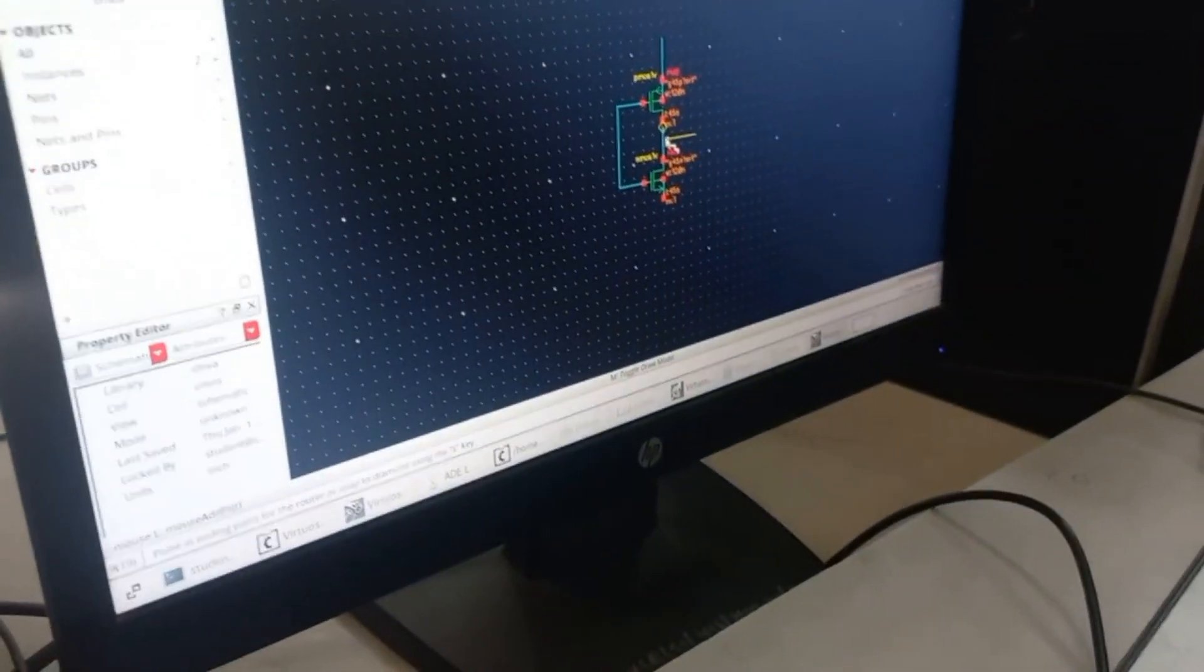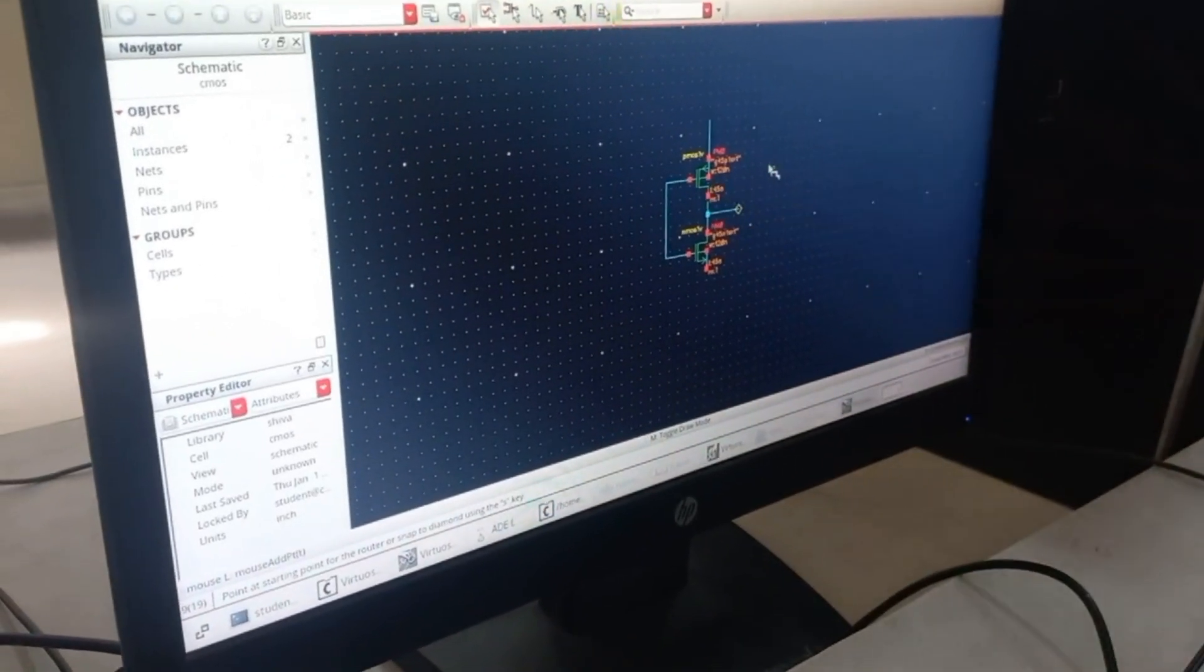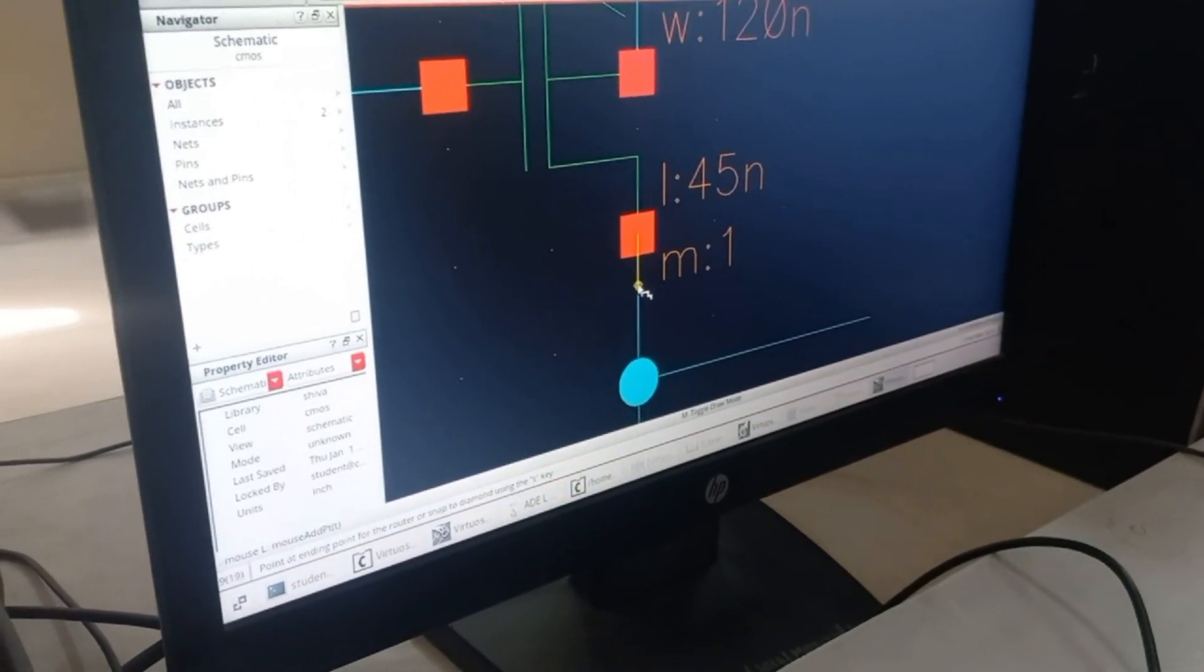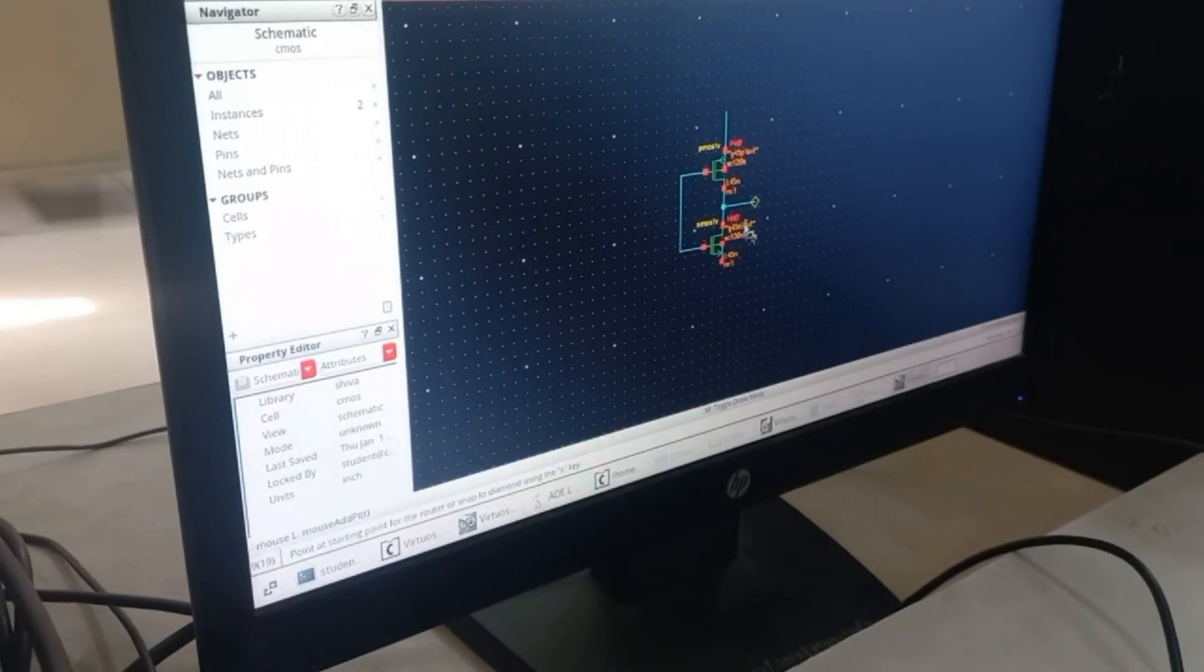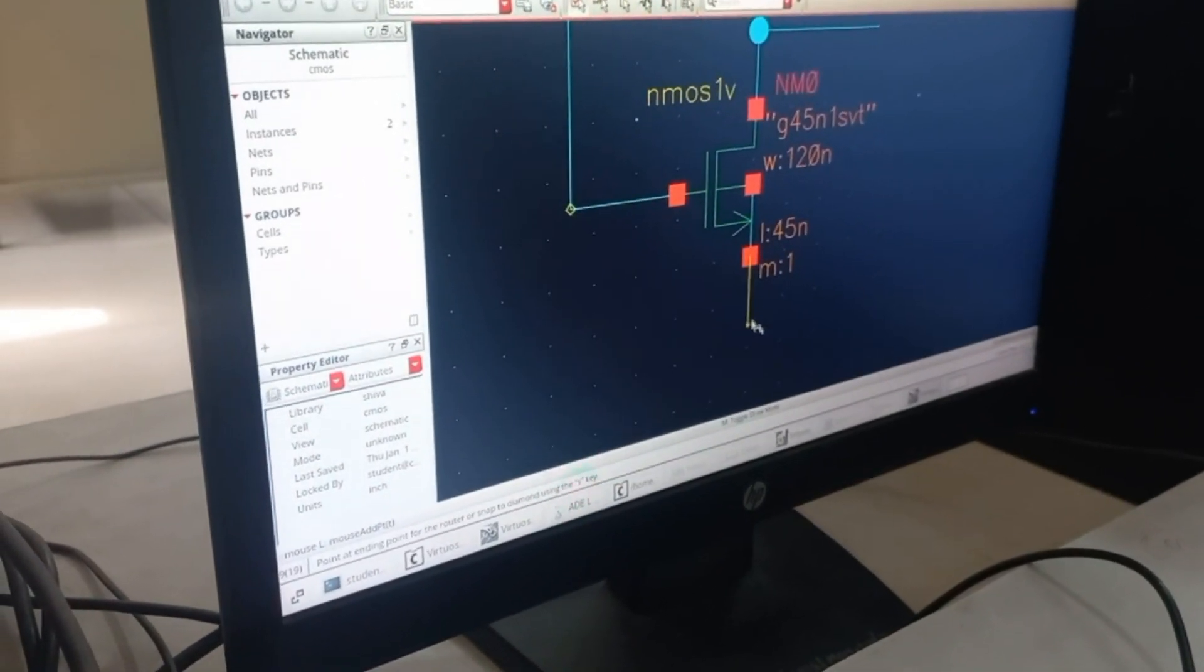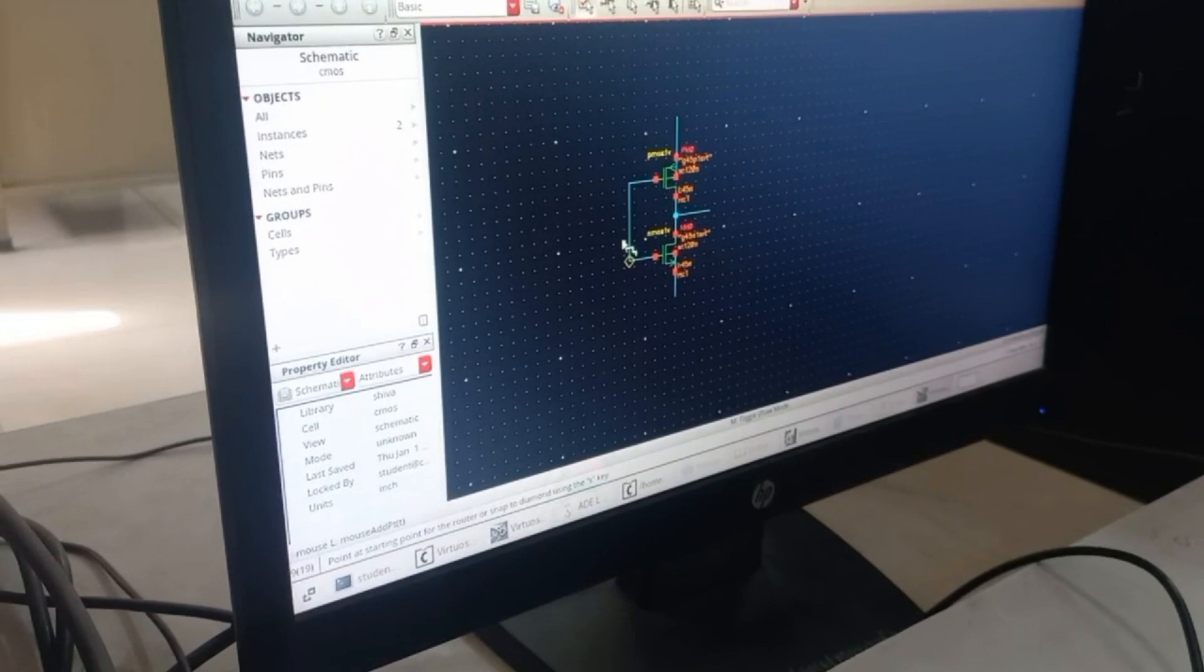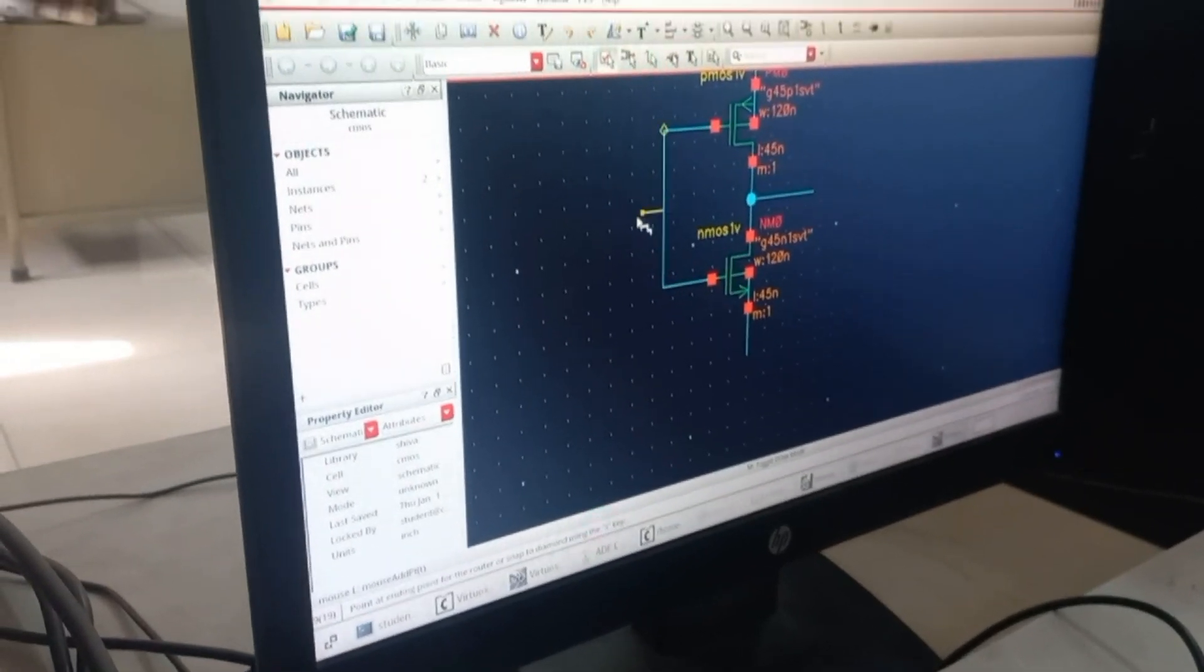PMOS kept up and NMOS kept down. You have to ensure proper wiring is done. Once you are done with it, you have to extend the pins of the NMOS and PMOS so that it will be easy to place the pins. After that, click on PMOS and press Q.